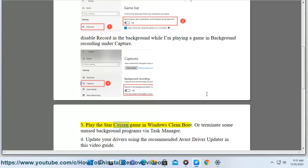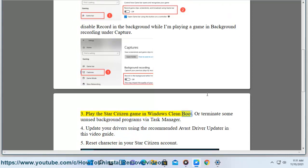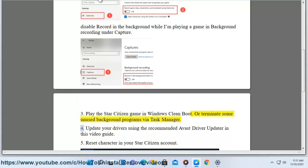3. Play the Star Citizen game in Windows clean boot, or terminate some unused background programs by Task Manager.